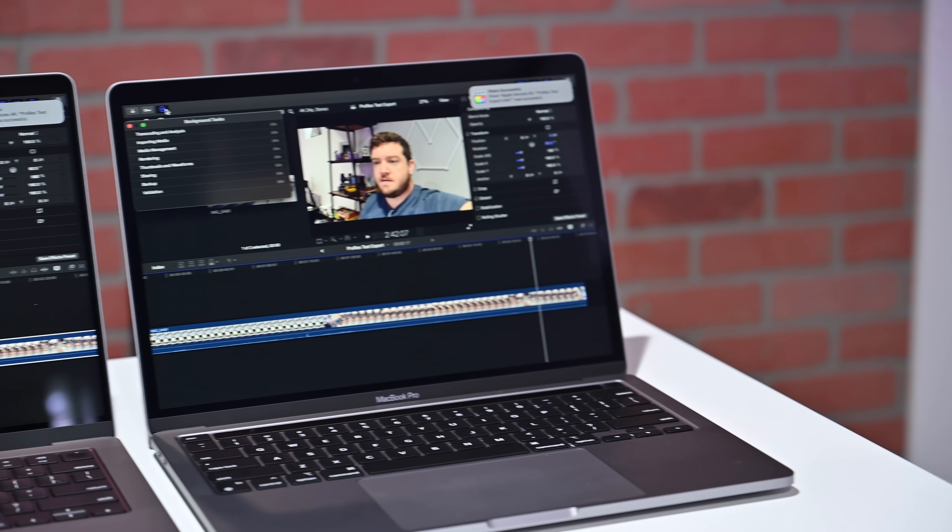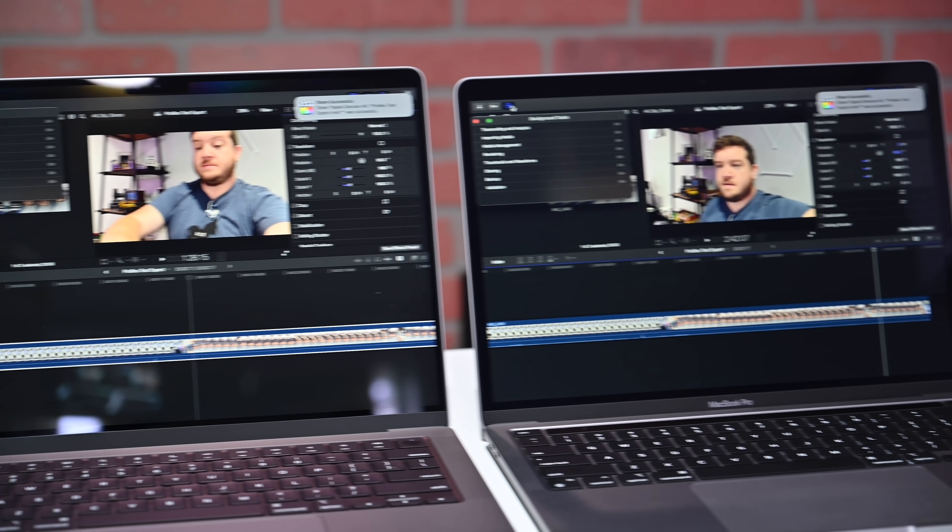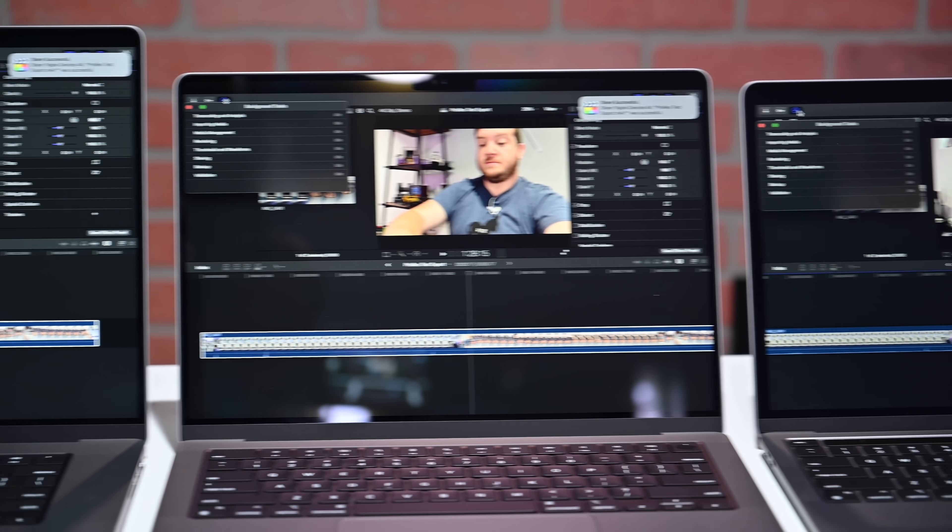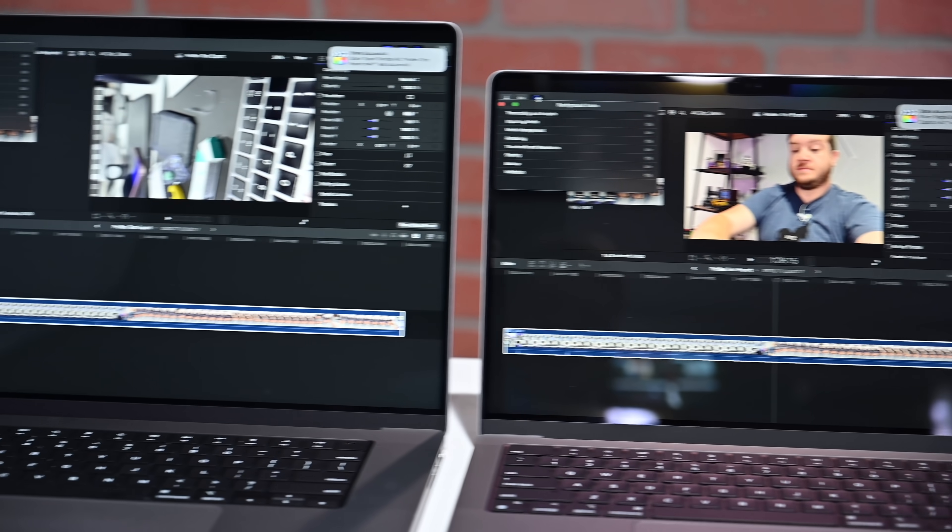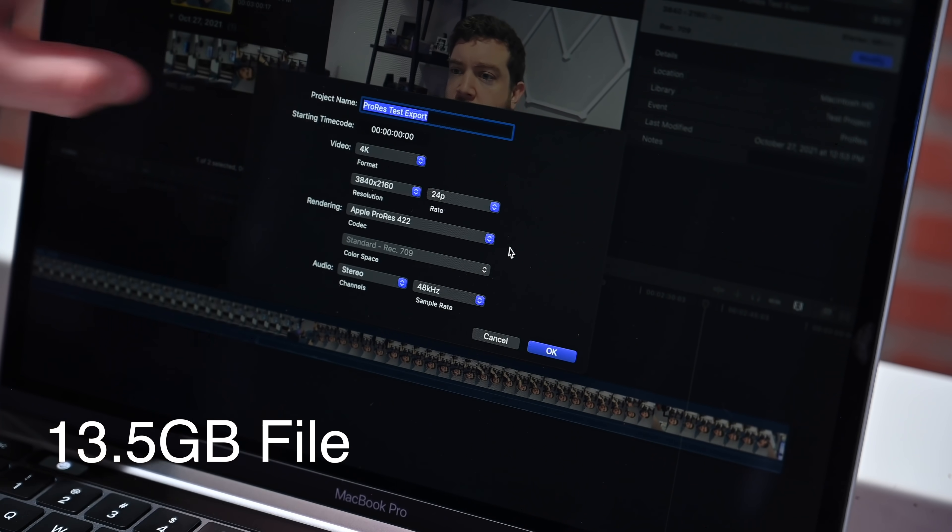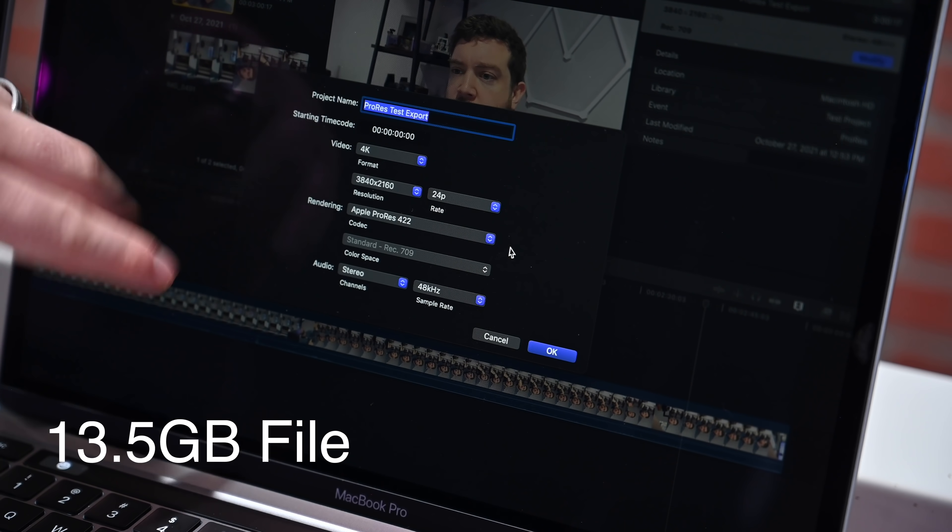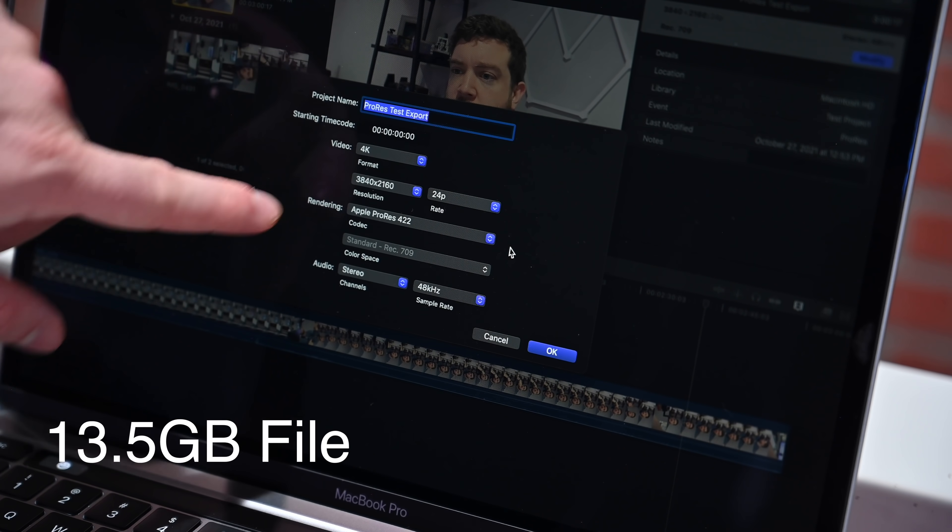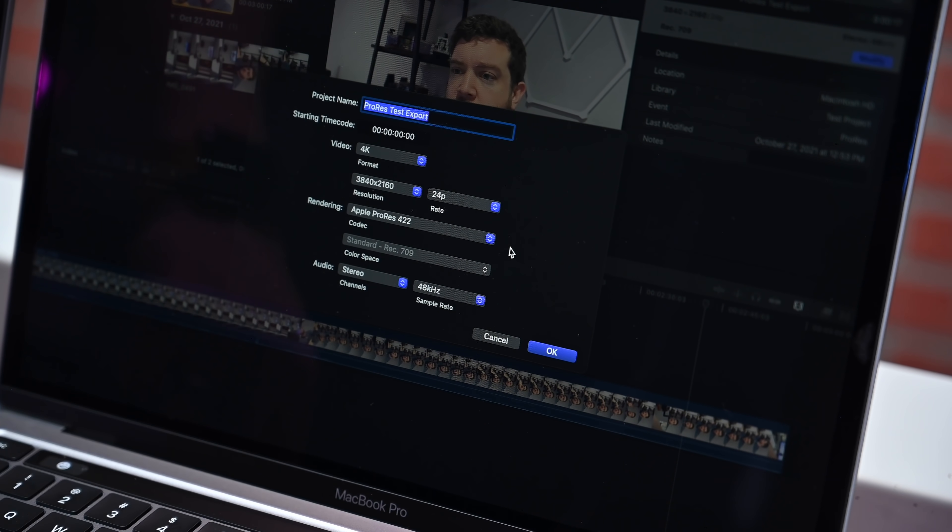Let's do a similar test, but this time we're going to use some ProRes video that we captured on our iPhone 13 Pro. This ProRes video test export is about a three-minute video. It's shot at 4K and rendering using Apple ProRes 422.